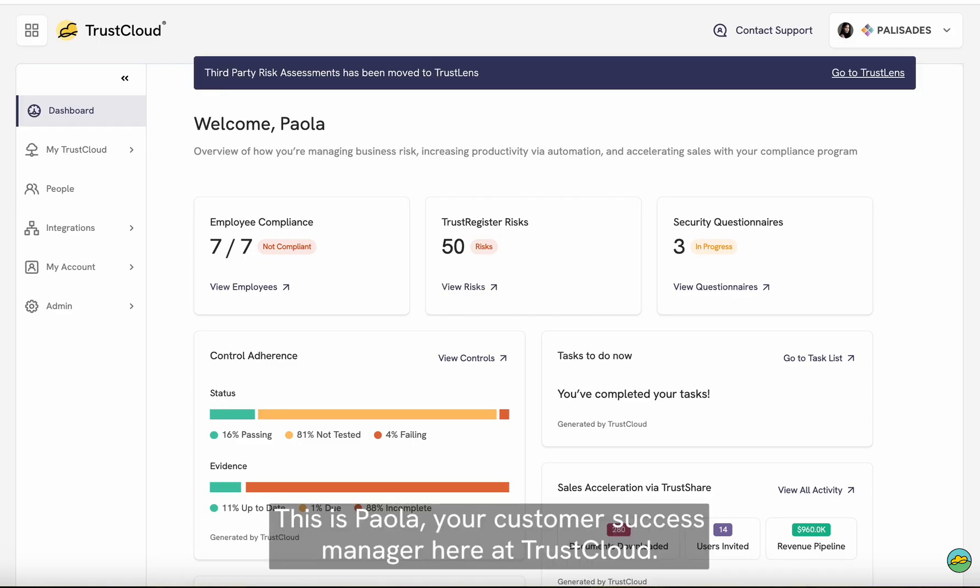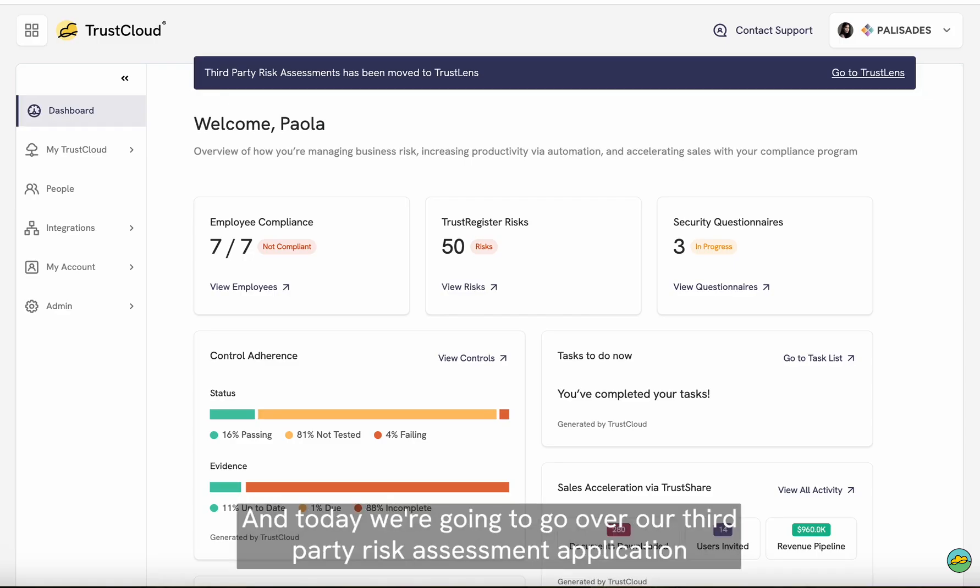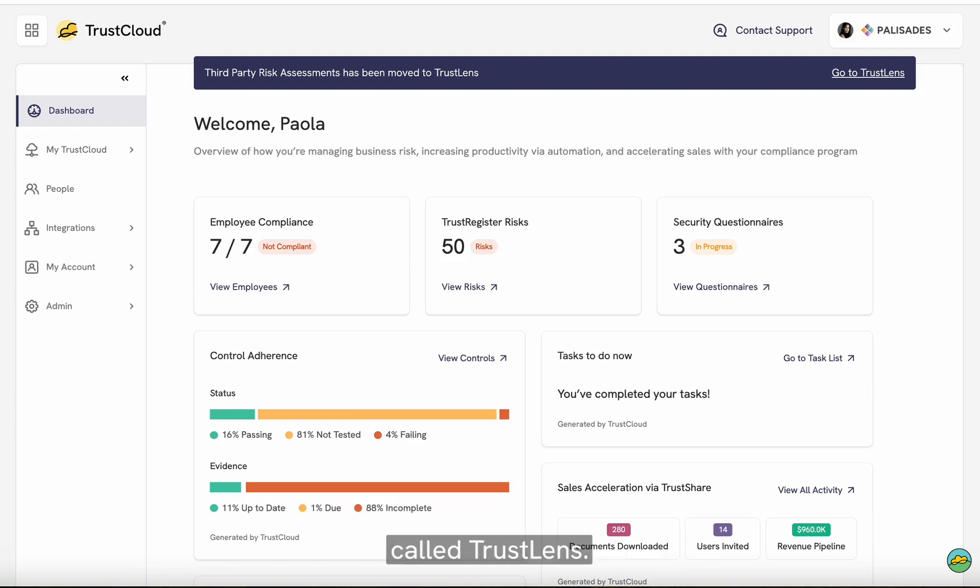Hey there, this is Paola, your customer success manager here at TrustCloud, and today we're going to go over our third-party risk assessment application called TrustLens.